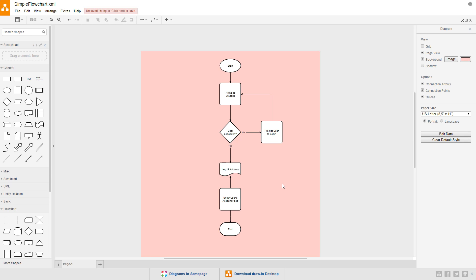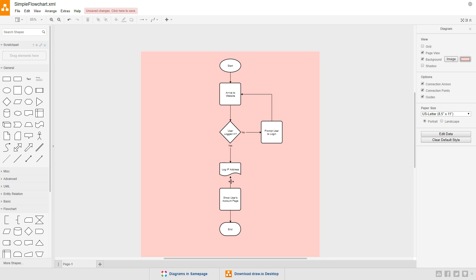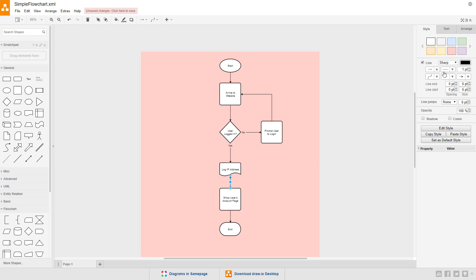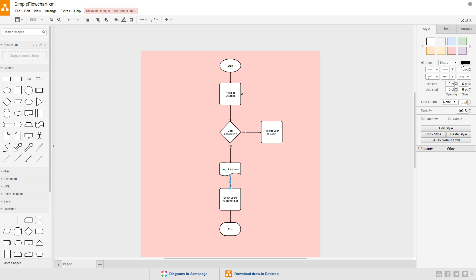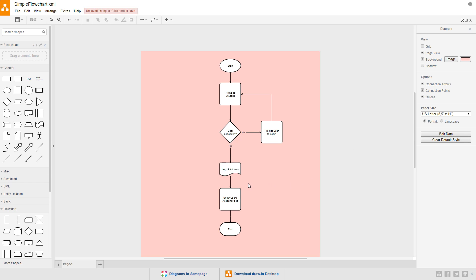Let's change the side of the connection that the arrow is on by selecting the line and adding an arrow to the line start, here. Then, set the line end arrow to none. And that completes the flow chart.